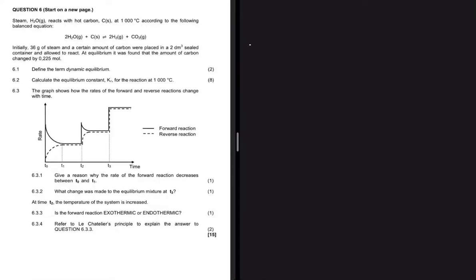Steam H₂O reacts with hot carbon at 1000°C according to the following balanced equation. Initially, 36 grams of steam and a certain amount of carbon were placed in a two decimeter cubed sealed container and allowed to react. At equilibrium, it was found that the amount of carbon changed by 0.225 moles.